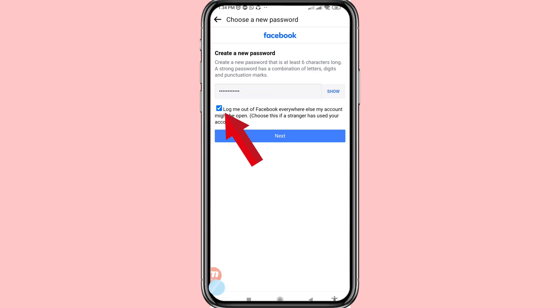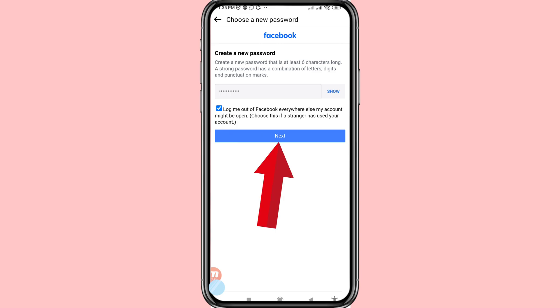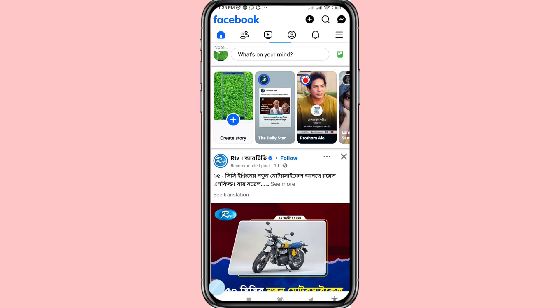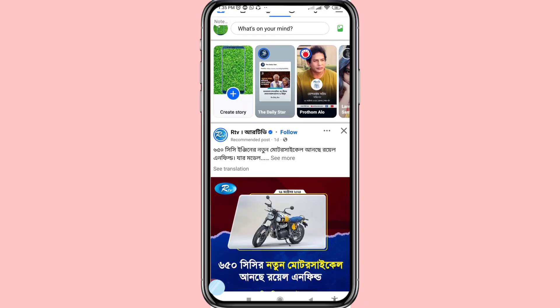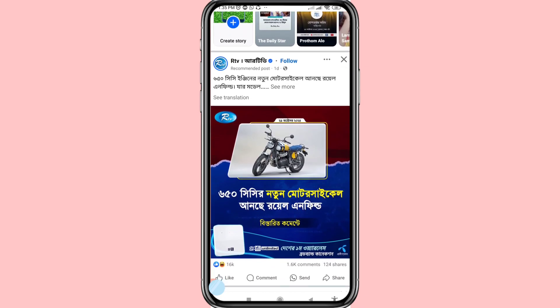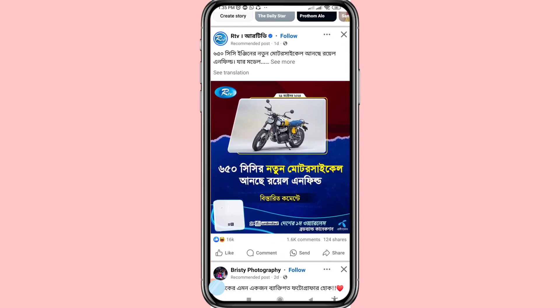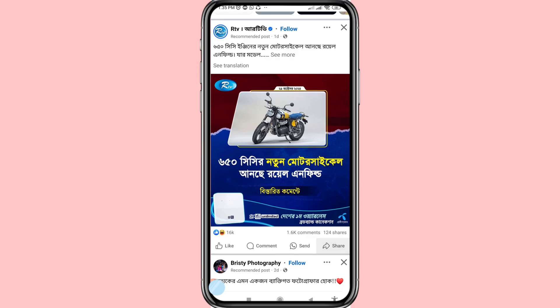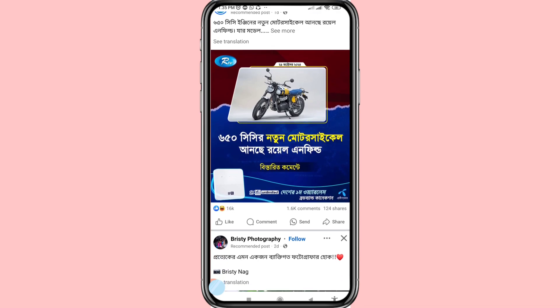Click on it, and you will return to your Facebook account with the new password. Then choose Next and click on it. In this way you can easily recover or reset your forgotten Facebook password. Thank you very much — please subscribe to this channel.